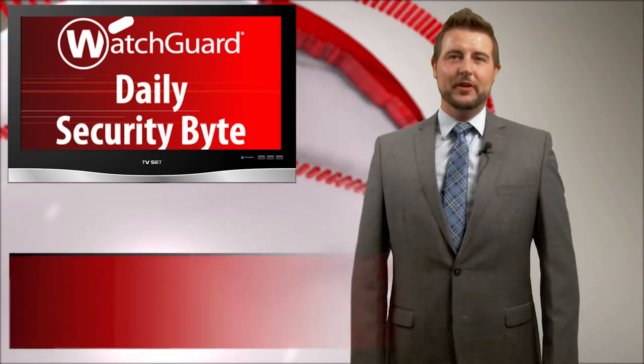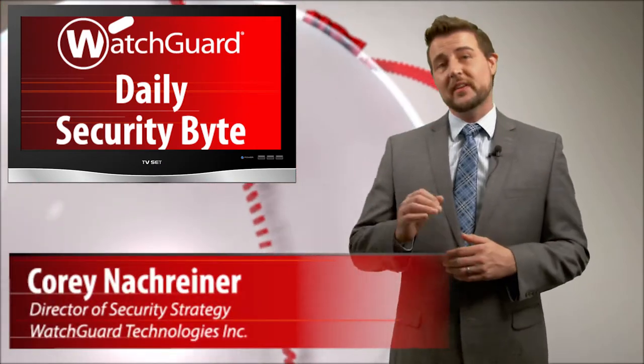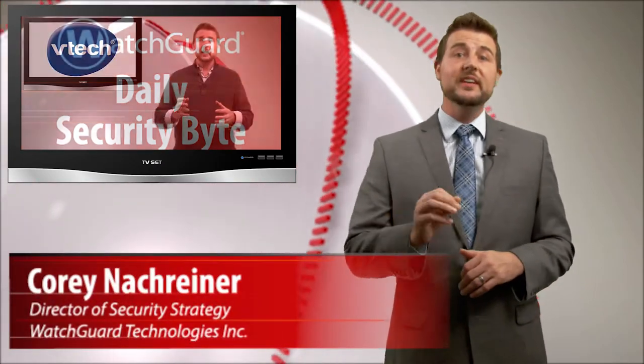Welcome to WatchGuard's Daily Security Butte, I'm Cory Nockreiner. Today's story is an update on the VTech breach story from earlier.